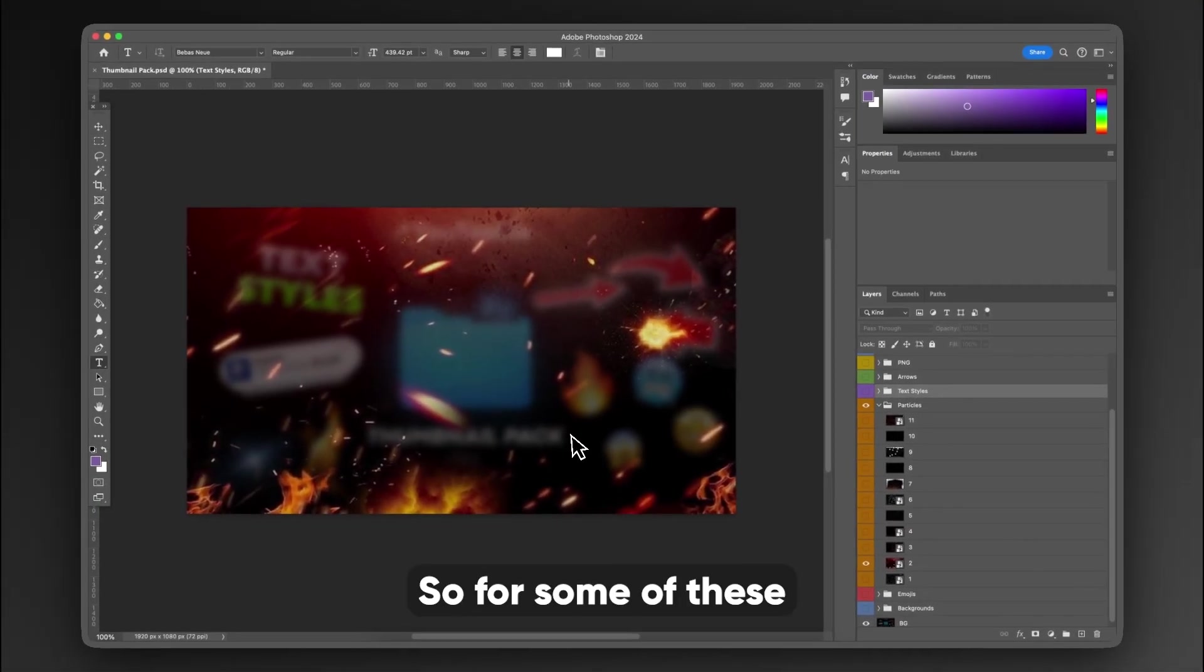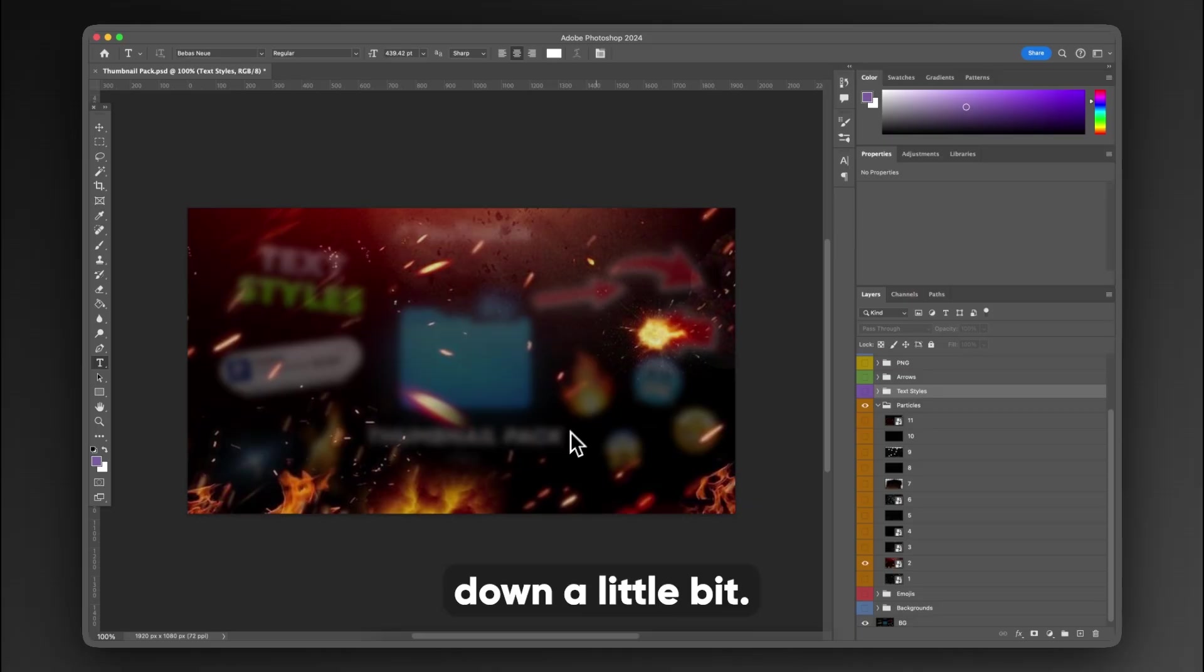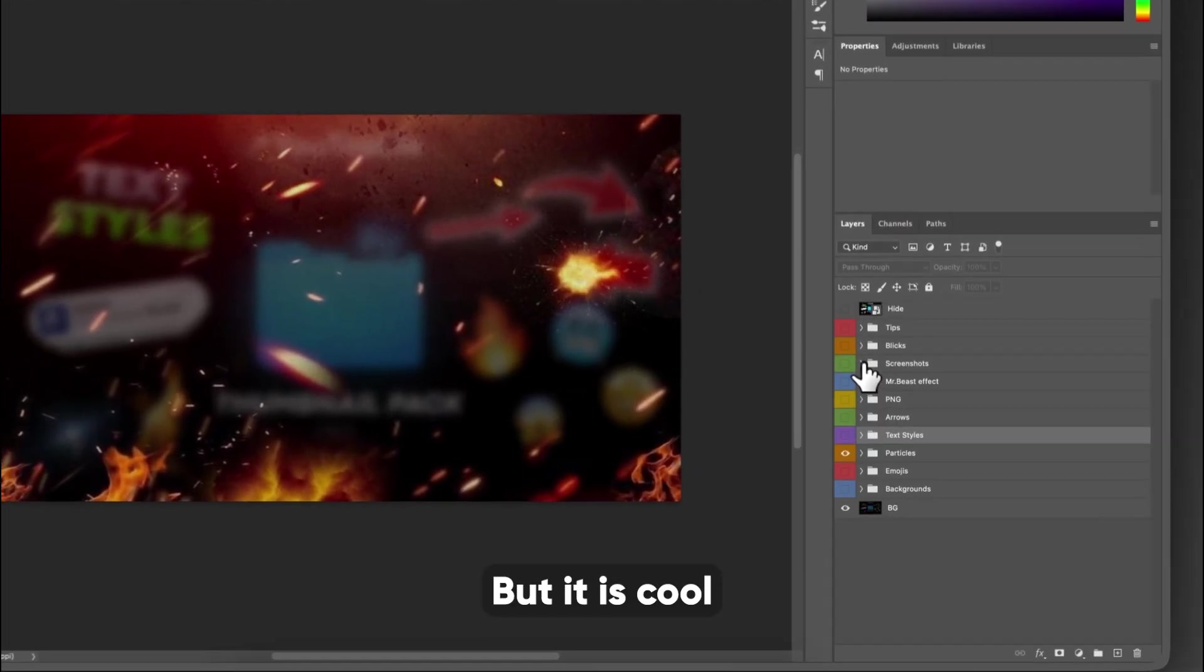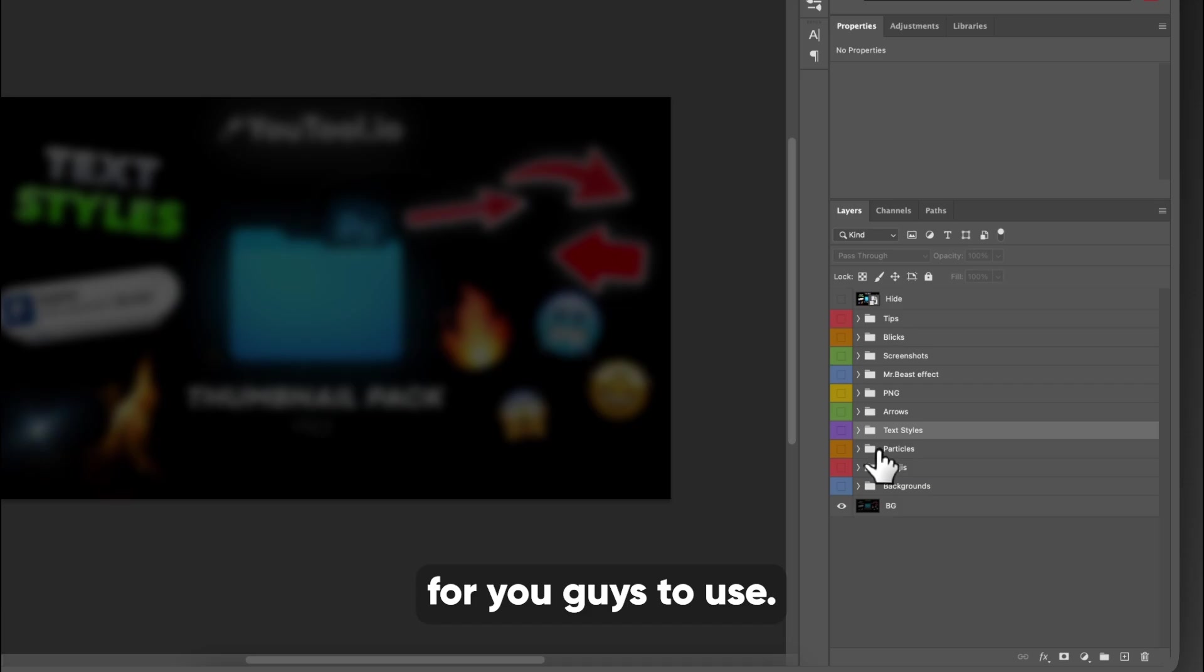Yeah, there you go. So for some of these, you may need to scale them up or turn the opacity down a little bit. But it is cool that these are all in here for you guys to use.